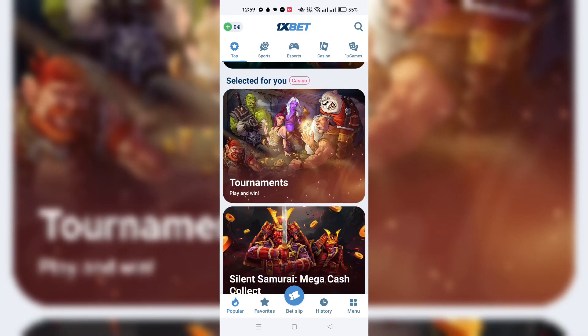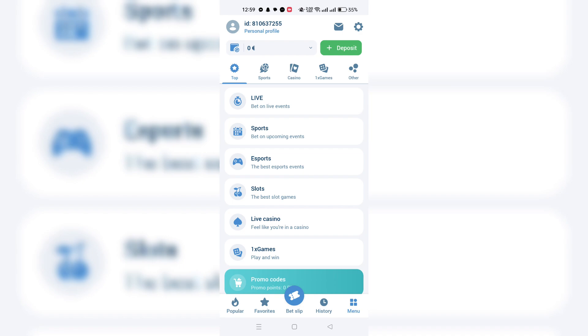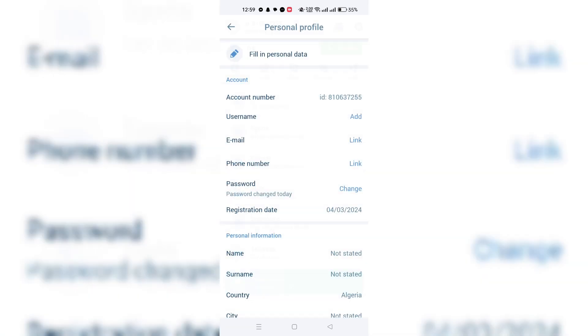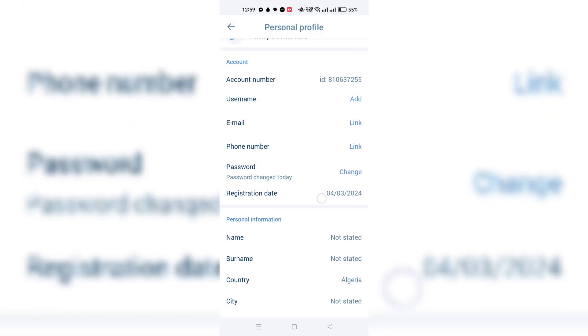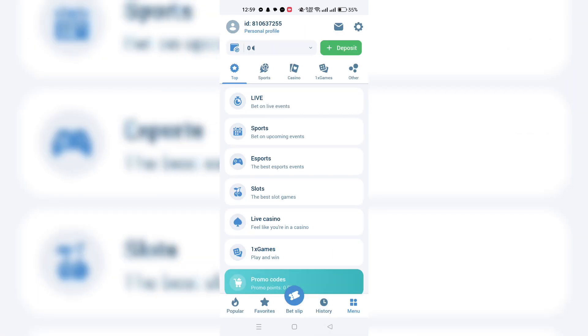Start by logging into your OneXBet account using your credentials. Navigate to the My Account section, which is typically found in the top right corner of the page or within the menu account, depending on the device you're using.